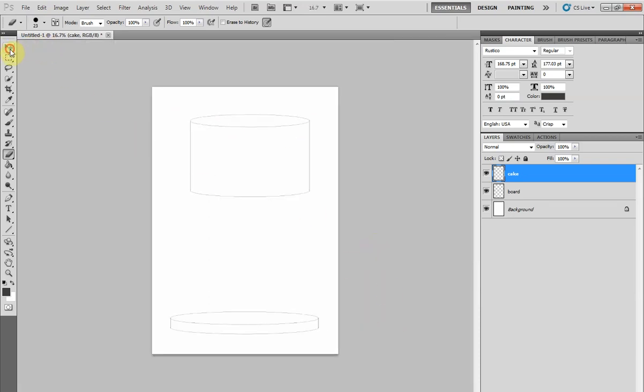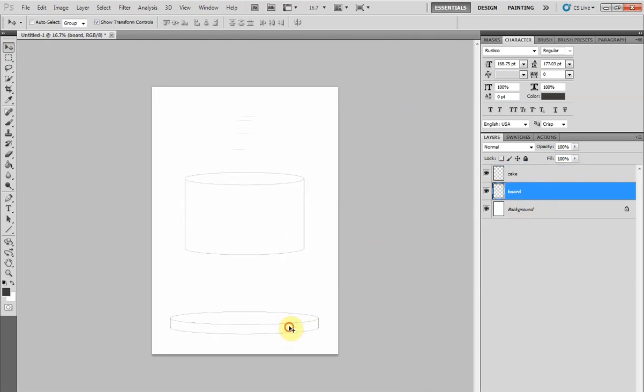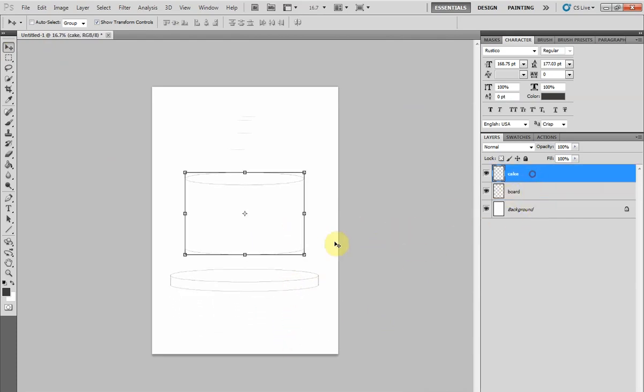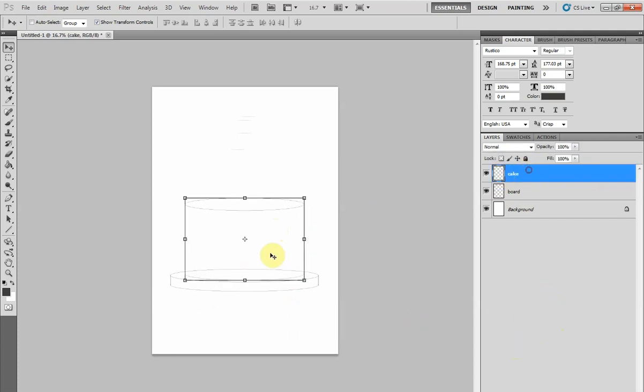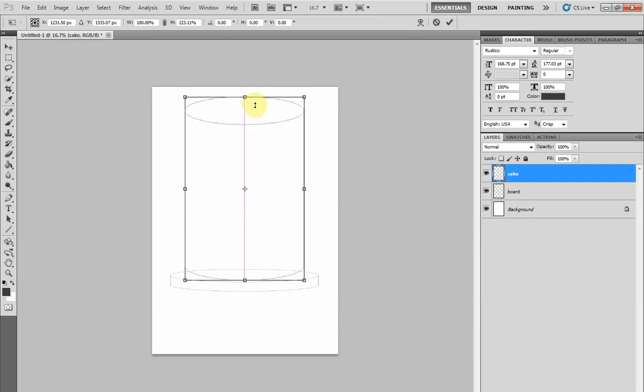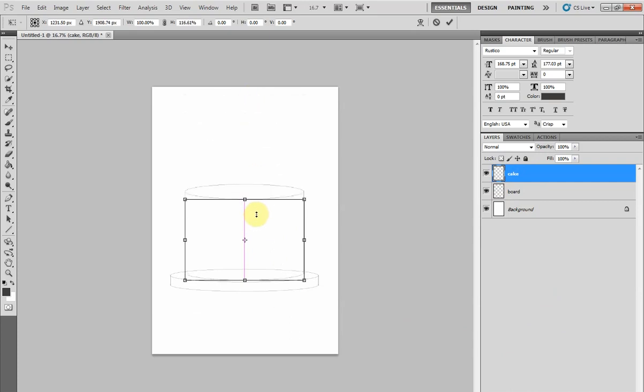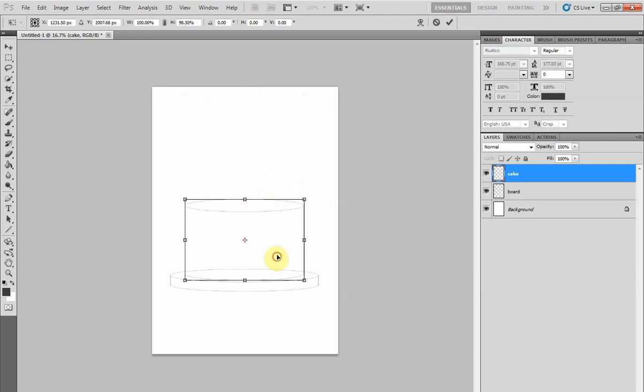As your cake and your board are on separate layers, you can move each one independently. Just make sure you have the right one selected as you move it. Now you have a single tier cake on a board. With the cake layer selected, you can even stretch it by dragging the selection boxes, turning it into a double barrel cake or even a short separator.